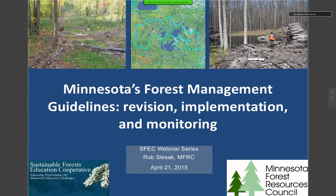Thanks everyone for tuning in online or joining us here in St. Paul or at one of our broadcast sites. This is part of the Sustainable Forest Education Cooperative and the University of Minnesota Extension's forestry webinar series. We're really happy to have Dr. Rob Slazak with us here today to talk about what he's been working on with the Minnesota Forest Management Guidelines.